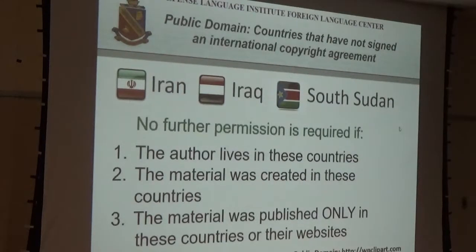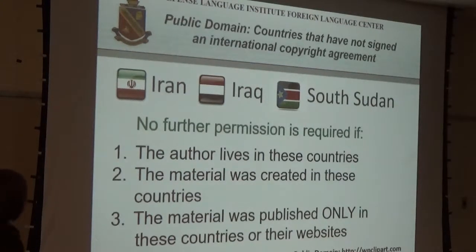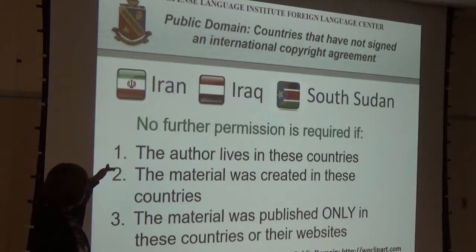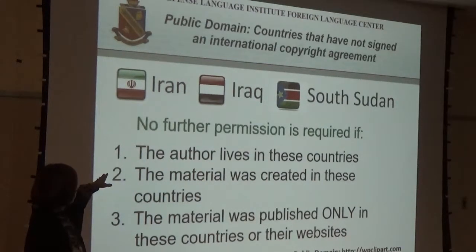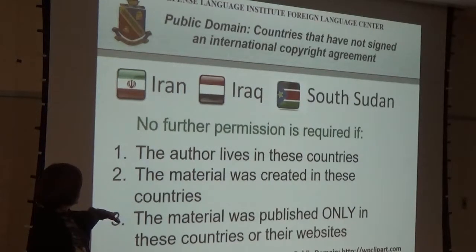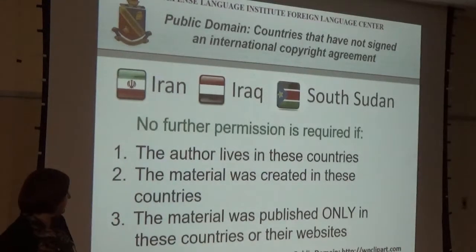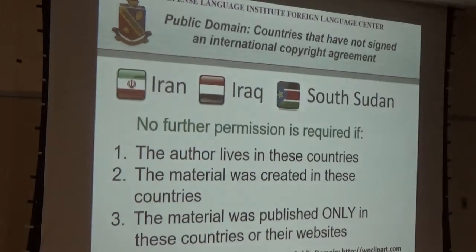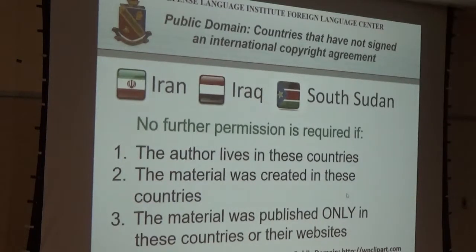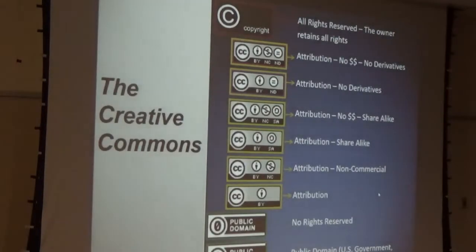The countries that have not signed agreements are Iran, Iraq, and South Sudan. If you find anything published in those three countries — where the author lives in the country and the material was created and published only there — you don't need written permission. However, South Sudan artists and writers are now running to nearby countries to get their works copyrighted outside of South Sudan so they're protected. People are getting more sophisticated about this.